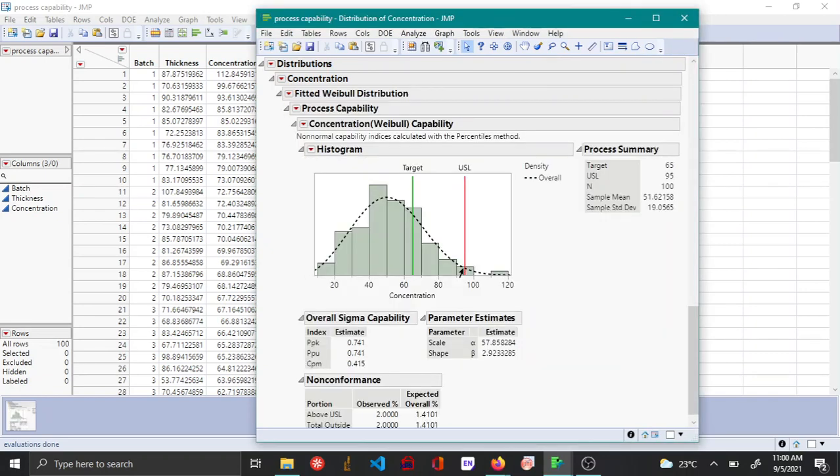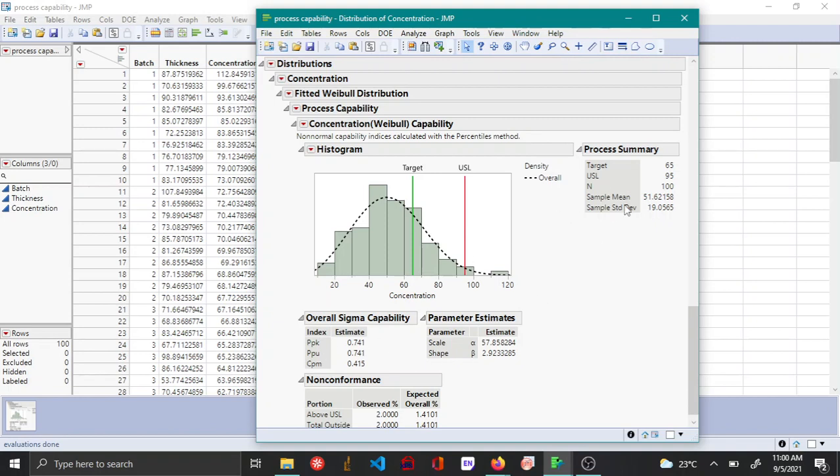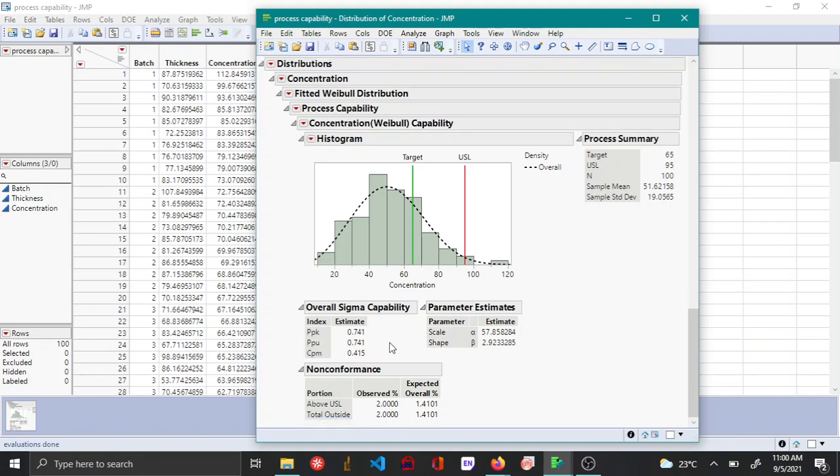Now you can see that JMP has estimated the various reports. There is a process summary, and the overall sigma or capability indices have been calculated based on long-term standard deviation. In this example, PP has not been calculated because we don't have a lower spec limit.